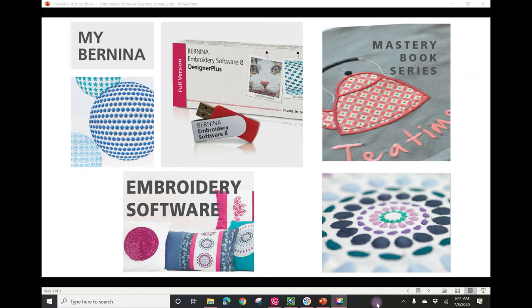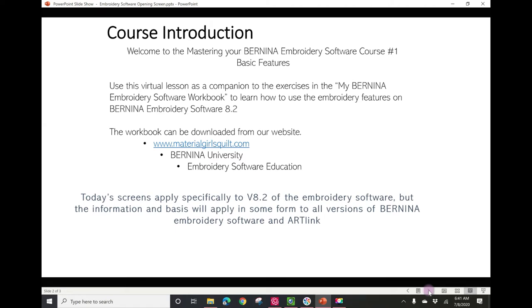Welcome to Bernina Embroidery Software Mastery Lesson 1 with Material Girls Quilt Boutique. This virtual lesson is a companion to the exercises found in the embroidery software workbook, focusing mostly on Bernina version 8.2 embroidery software. The workbook can be downloaded from our website materialgirlsquilt.com — navigate to the Bernina University tab, then select Embroidery Software Education, where you'll find four separate workbooks. The screens today specifically apply to 8.2, but the information will apply in some form to all versions of Bernina embroidery software and Bernina Art Link.